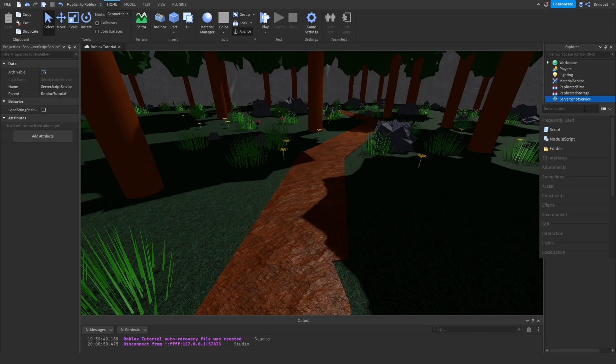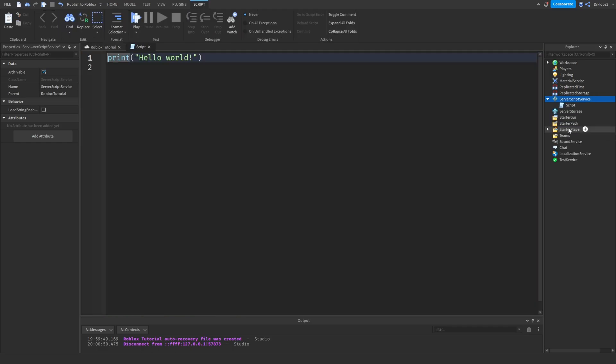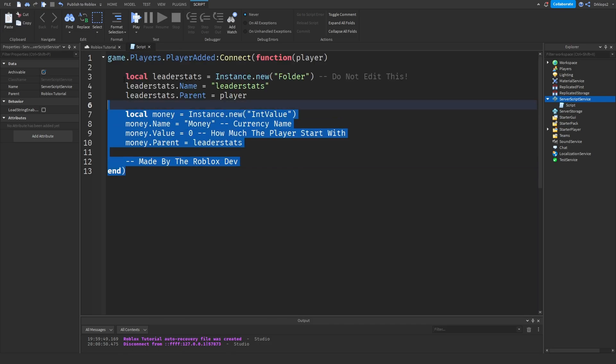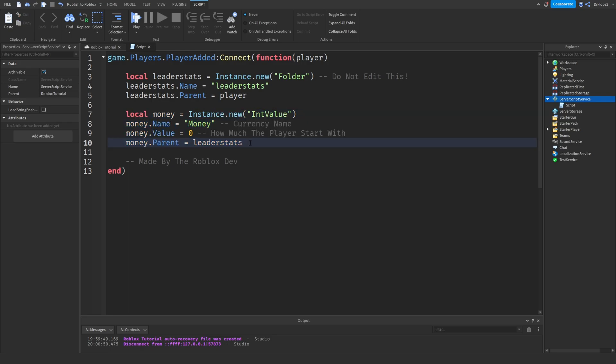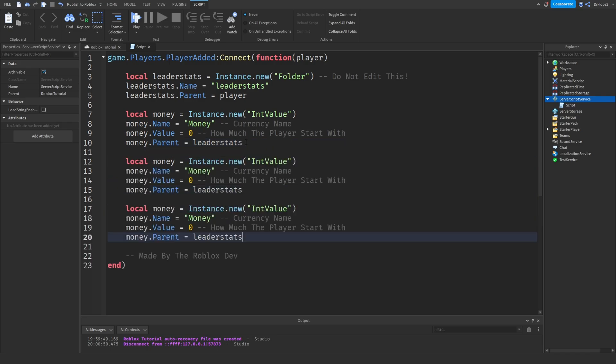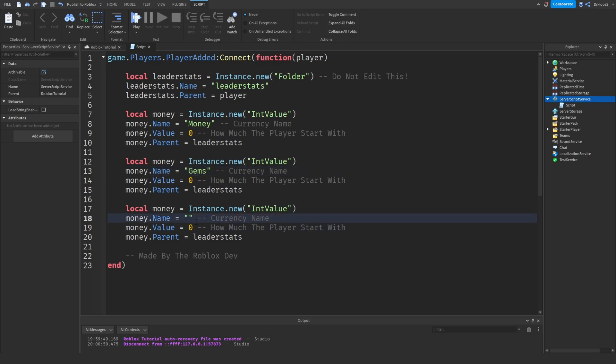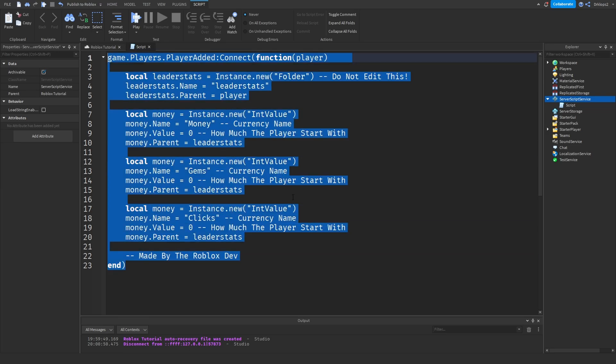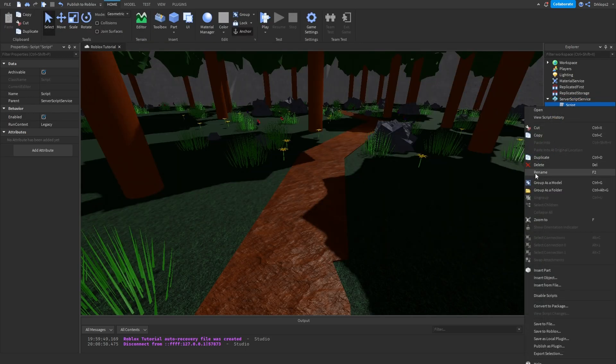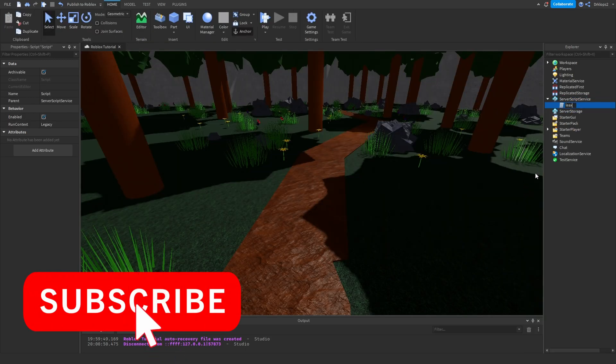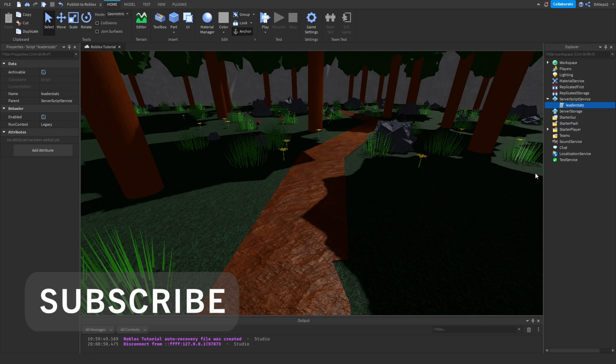To your service script service and adding in a script. Inside the script, what we can do is we're going to be creating a leader stats. If you don't already have leader stats, you can copy and paste down from the description below. If you want multiple values, you can simply copy this bit of code right here and drop a few lines and paste it in. Next, we can rename this. I'll be naming this one to Gems, and rename this one to Clicks. There we go. We now have our leader stats. Let's rename this to Leader Stats really quickly.